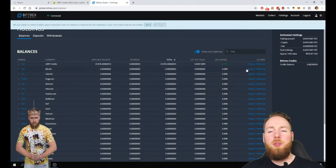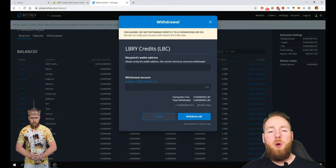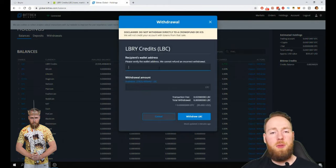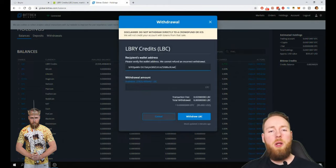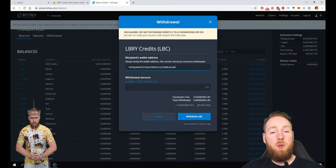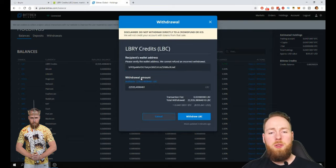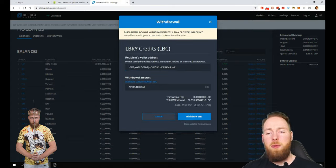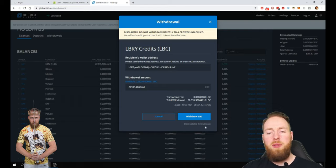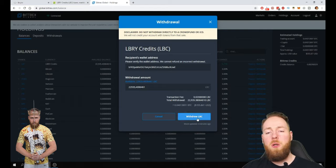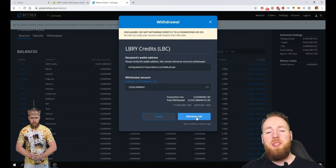So what I'm going to do now is withdraw the coins that I bought. So this is my wallet address. So always double check. Withdraw everything. So that's for 355 USD. So I'm going to withdraw my LBC.